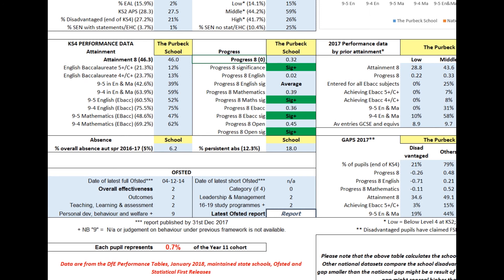You can download the latest Ofsted report by clicking on the word 'report'. Right at the bottom is a figure showing what difference to overall percentages one pupil in the year group can make — very useful for smaller schools.